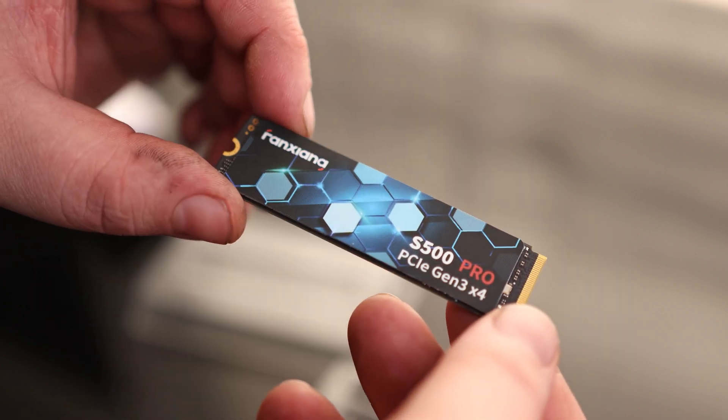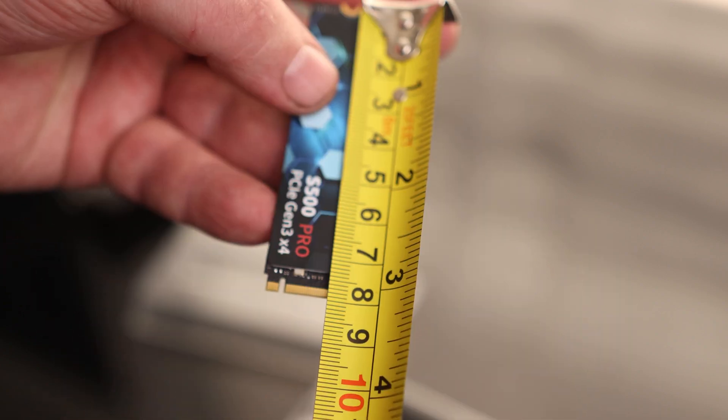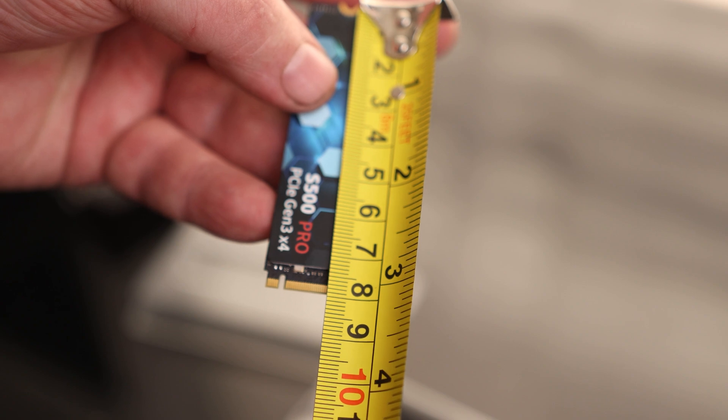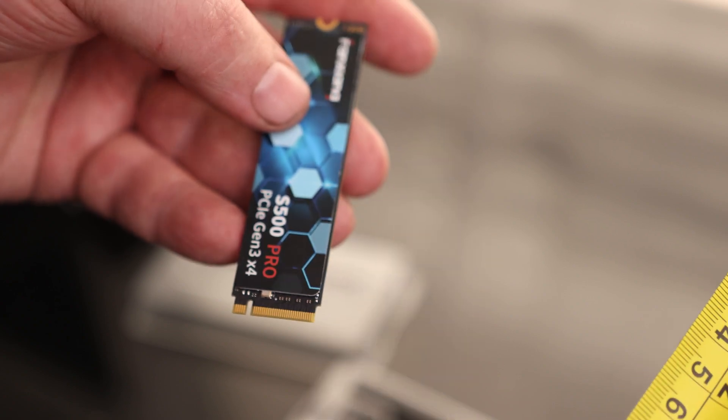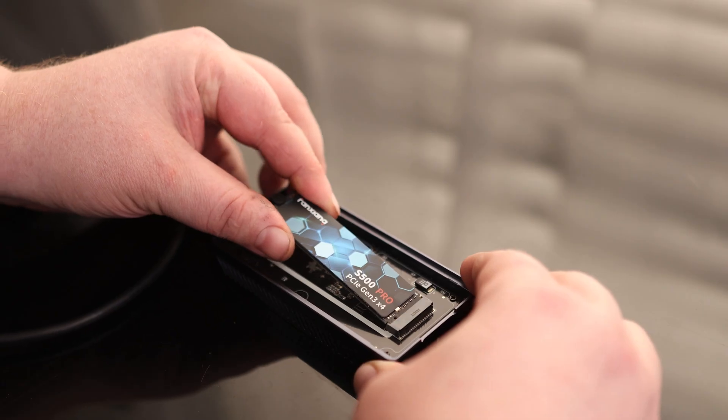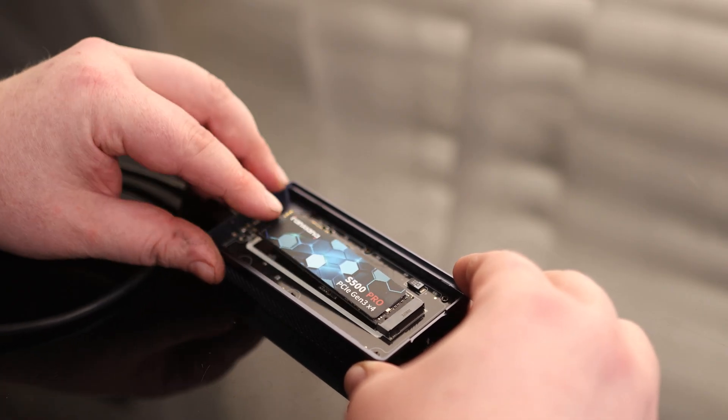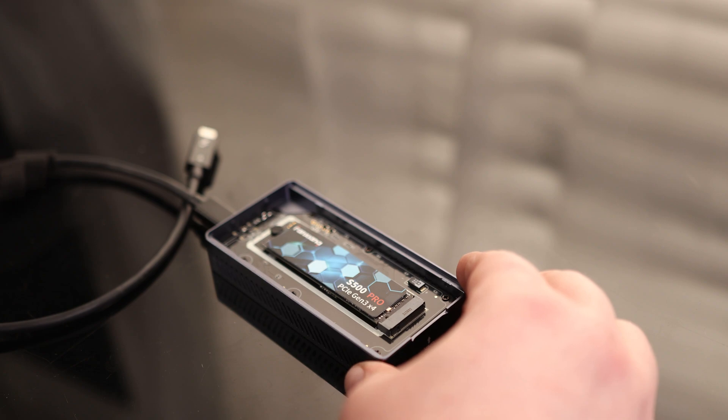So there is the M.2. And that is a standard 80mm form factor so that will fit into most M.2 slots. I'm going to use this within a Cases 405.